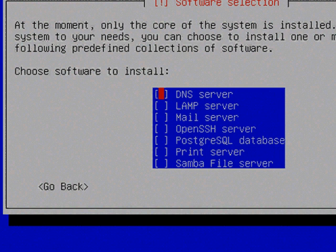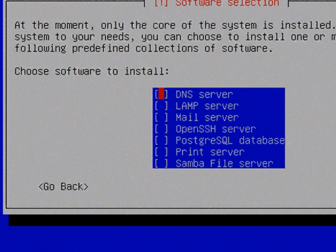LAMP server is the Linux Apache MySQL PHP. That's a very popular option. Mail server you can install that. Open SSH will allow you to do secure file transfers and terminal access to the server installation. The Postgres SQL database is an alternative to MySQL. Some applications might require that. You can install a Unix print server. Last choice you have is a Samba file server. Samba file server is a set of processes that will allow you to share files stored on a Unix Linux server with Windows systems.